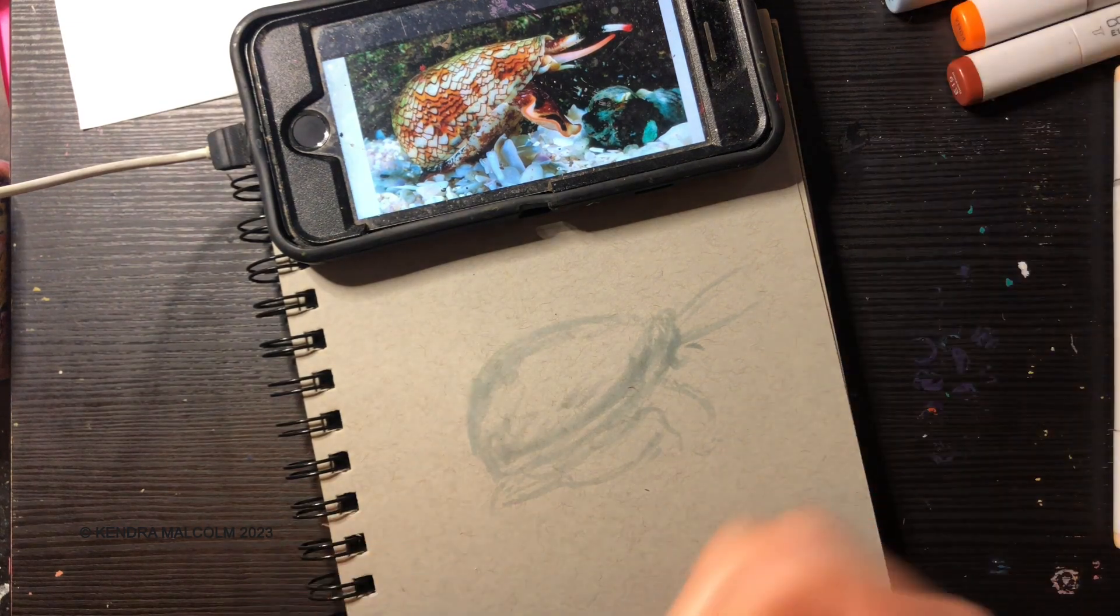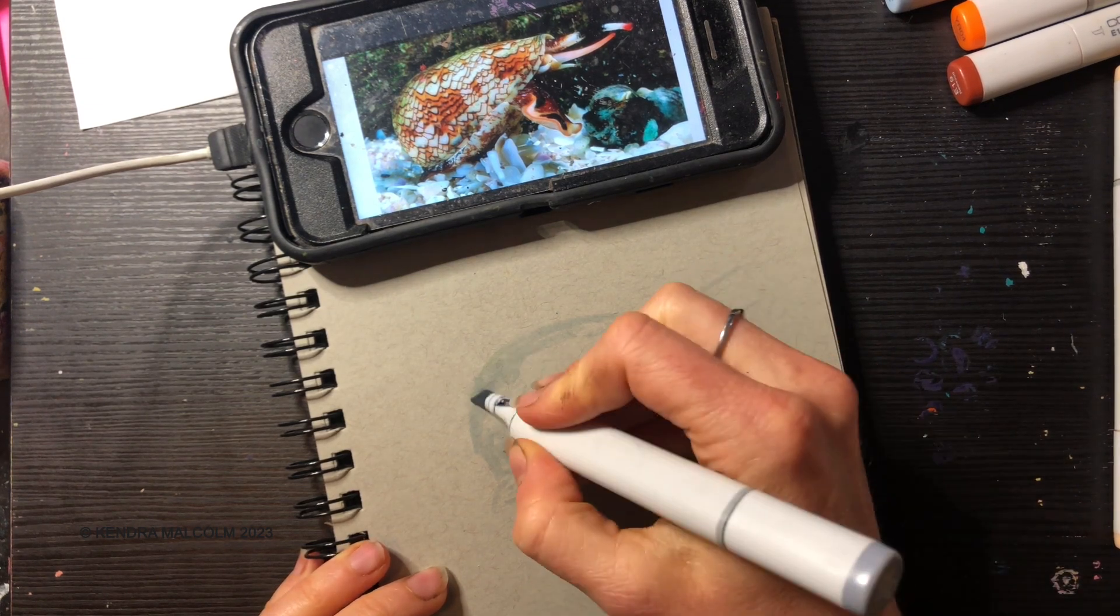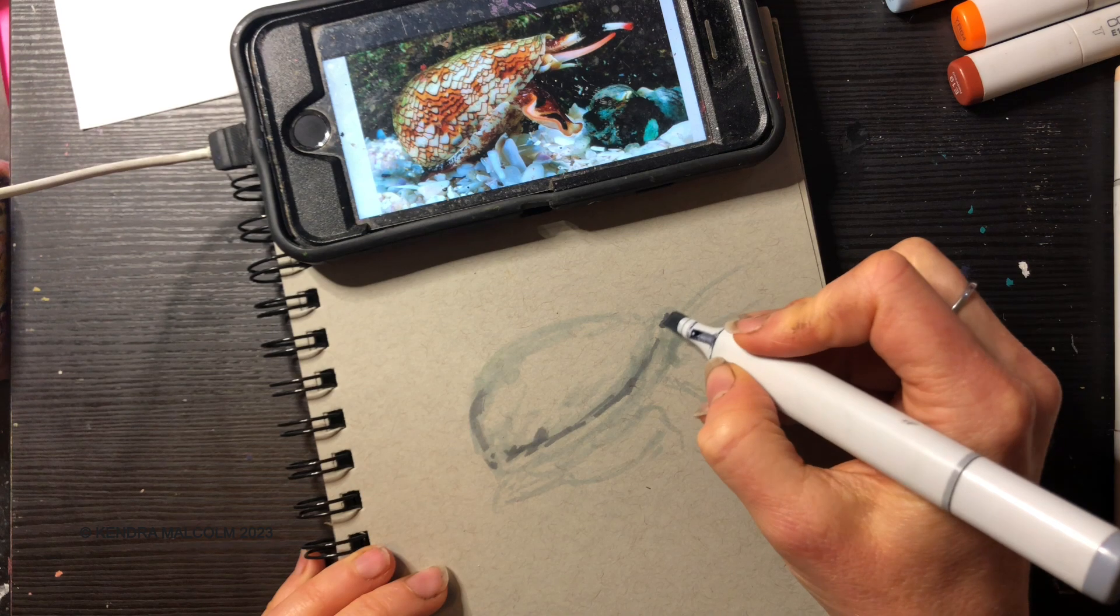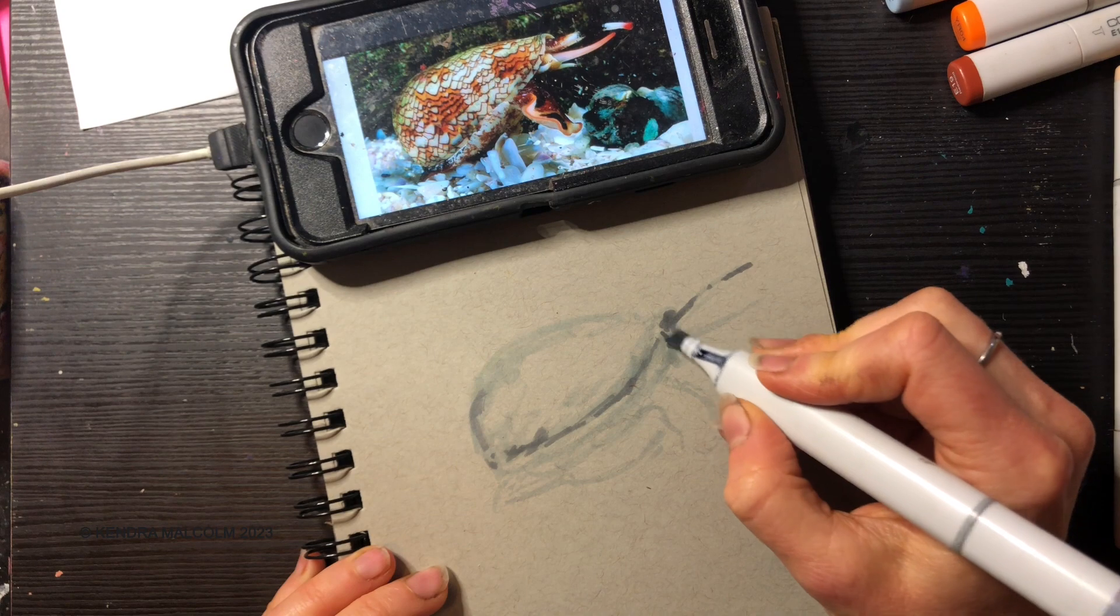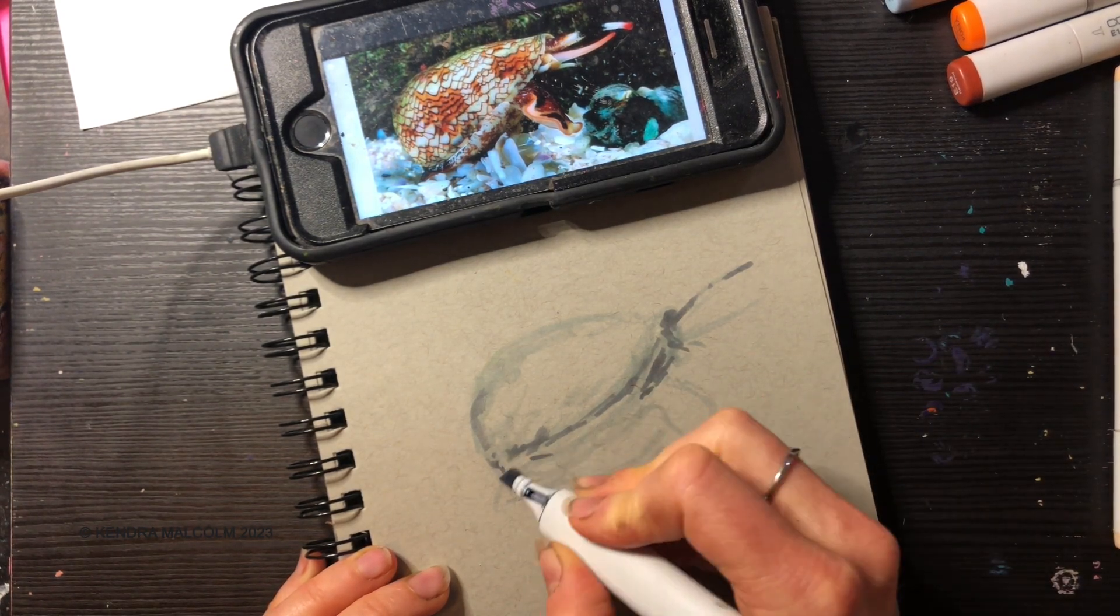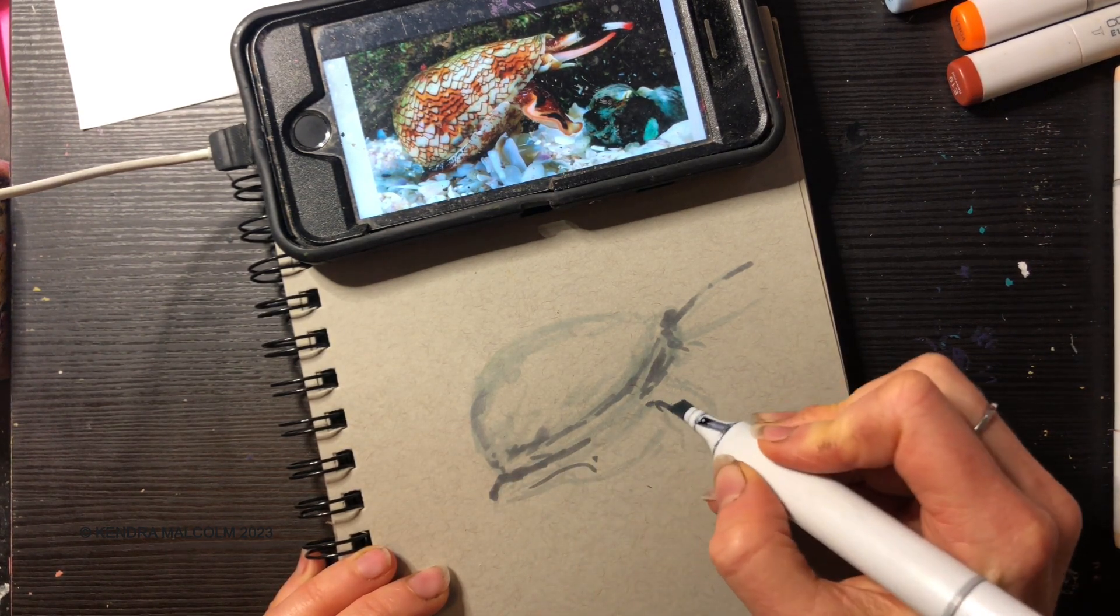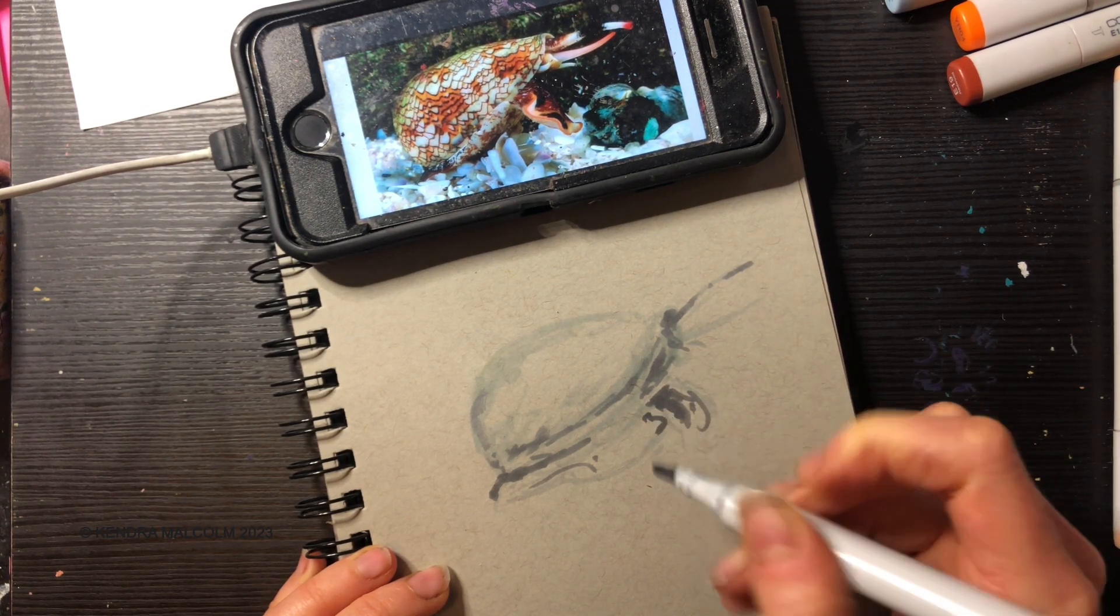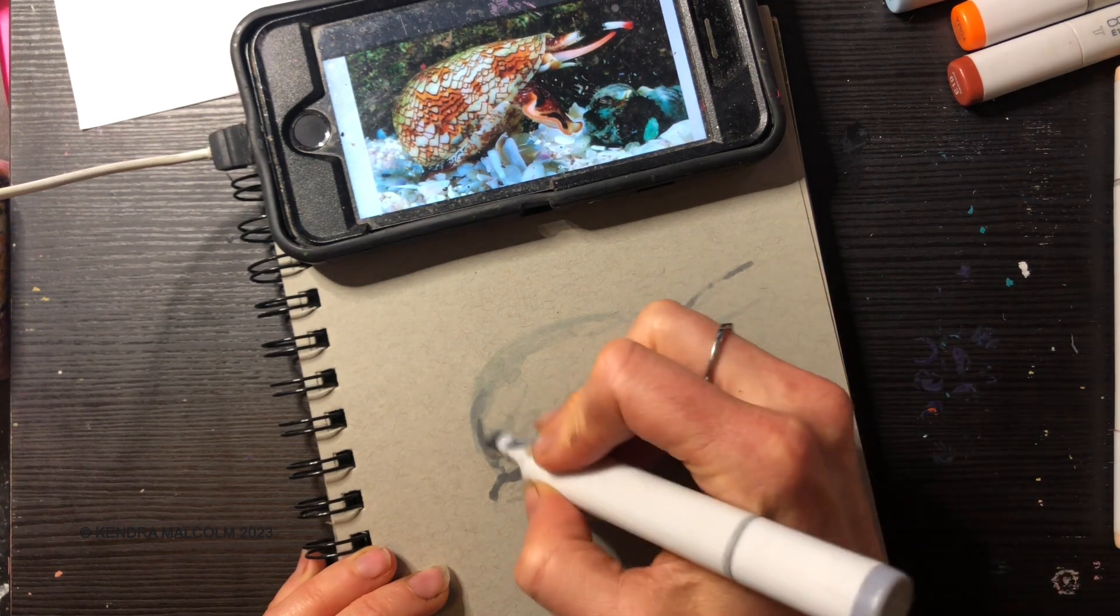Let me switch over to maybe this darker color here. I'm just trying to drop in maybe a little bit of the more intense kind of shadowy tones.